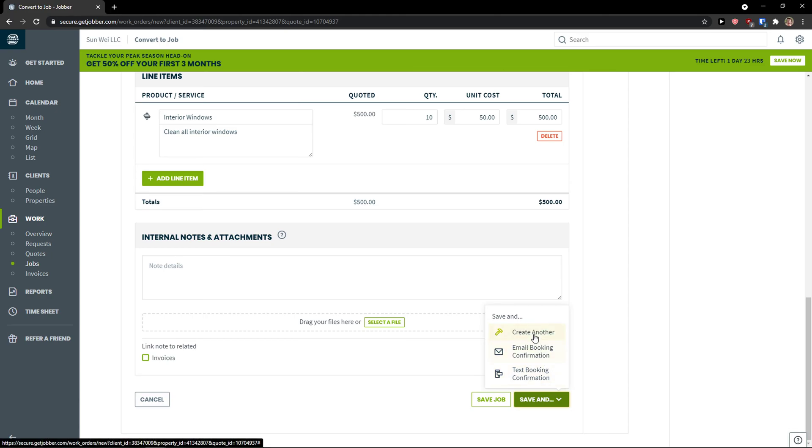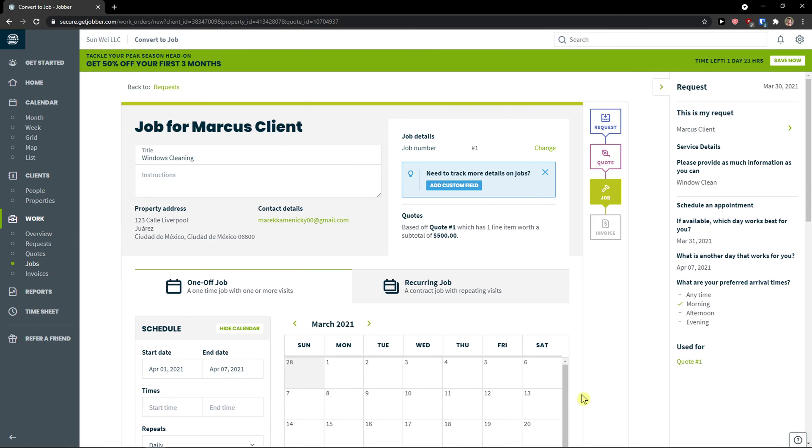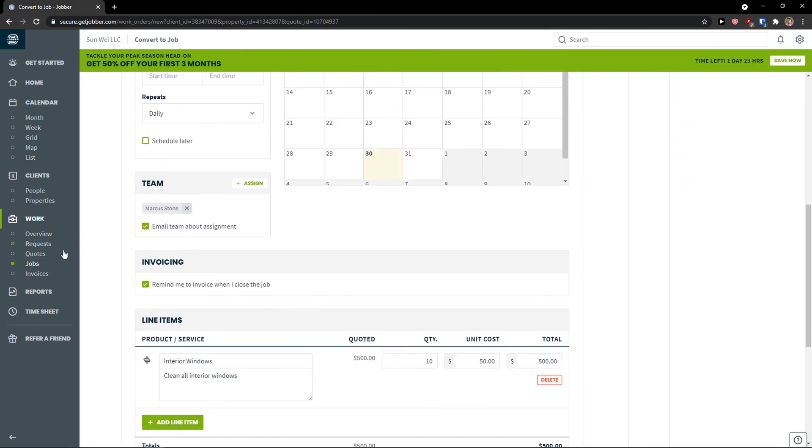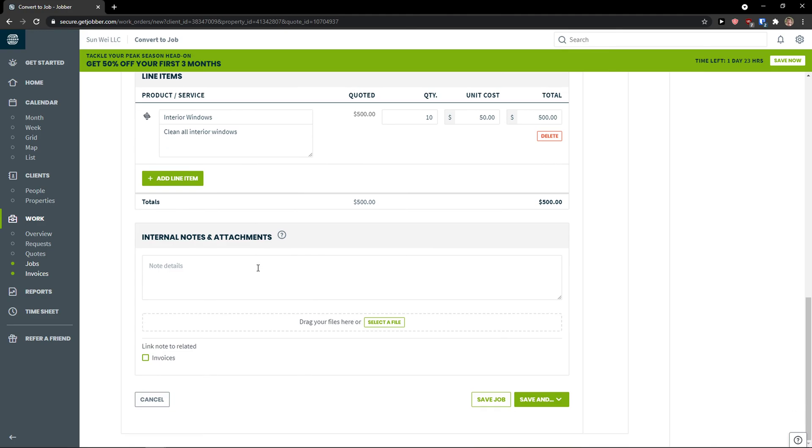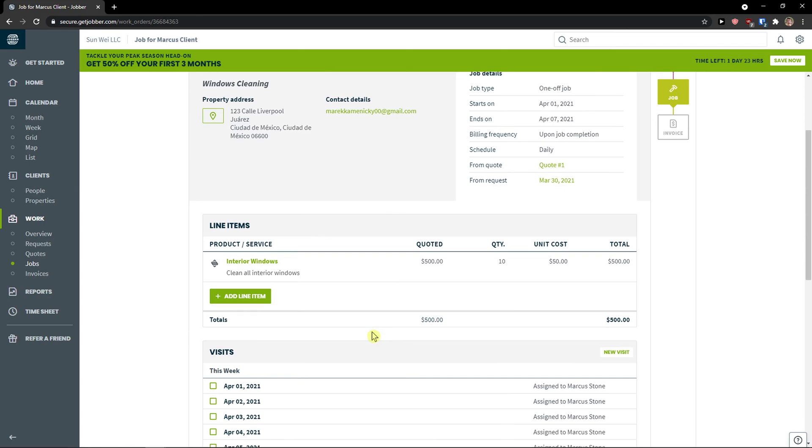I can create another, email booking notification, etc. So this is how we do it. Then what we can do is to save job.